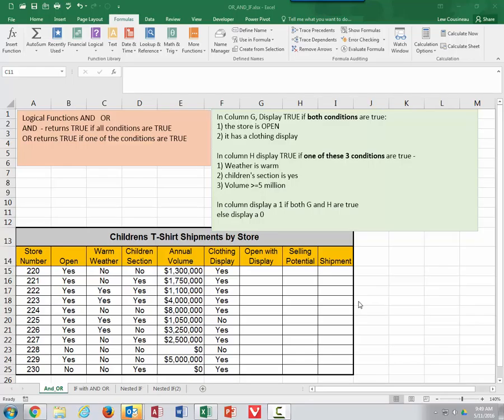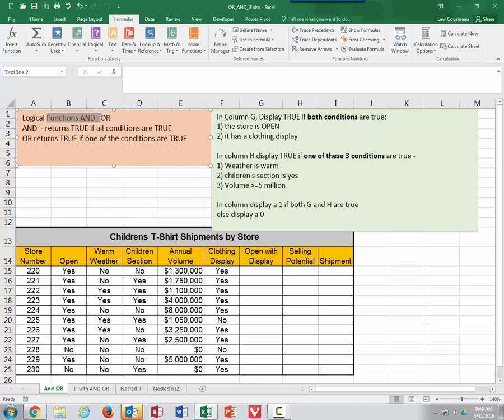In this video, we're going to discuss the logical functions AND and OR, and then demonstrate how to use those inside of an IF statement. And then finally, we're going to talk about creating nested IF statements. So on this first sheet, let's talk about these logical functions AND and OR.